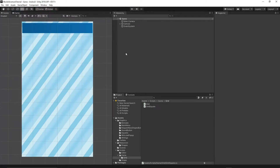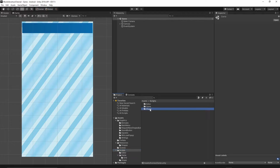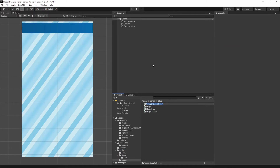Let's first open our project and go to the scenes, make sure you open the game scene. Now let's go to the scripts folder, go to the shape folder, then right-click, create C# script, and I will call the script ShapeStorage.